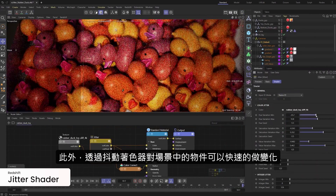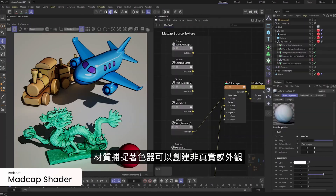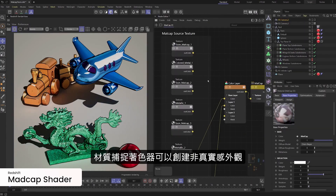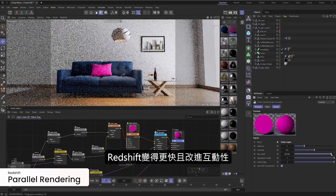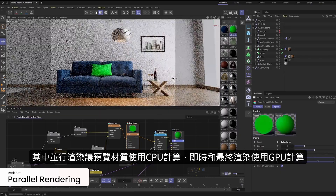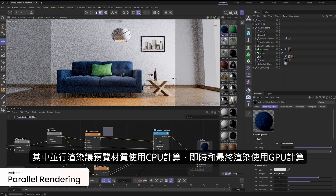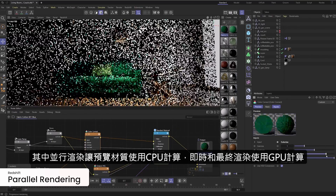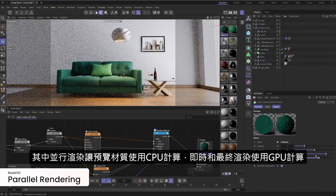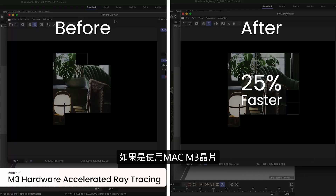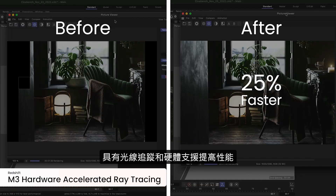We added a jitter shader to quickly add variety across many objects in a scene, and now you can add a matcap shader for non-photo-real looks. We're working to make Redshift faster and more interactive, and a key piece of that effort is parallel rendering, which uses your CPU to render Redshift material previews and keeps the GPU free to crank out IPR previews and final frames. If you're using an M3 Mac with Metal, you will see even more of a performance boost with added support for hardware-accelerated ray tracing.